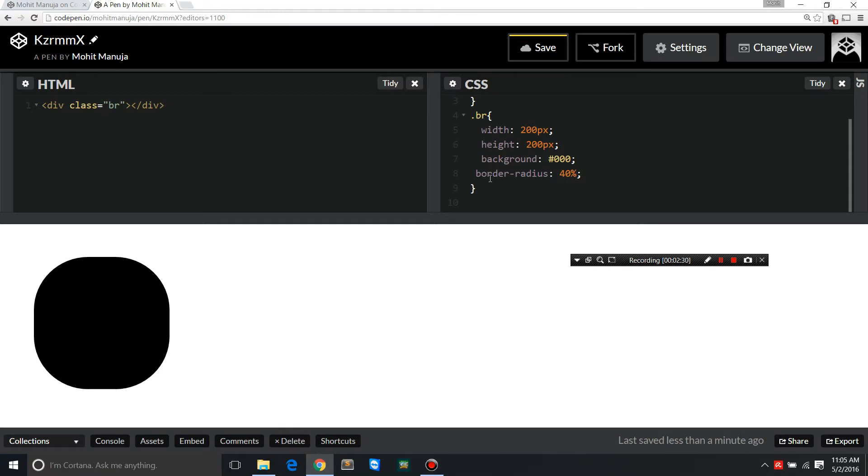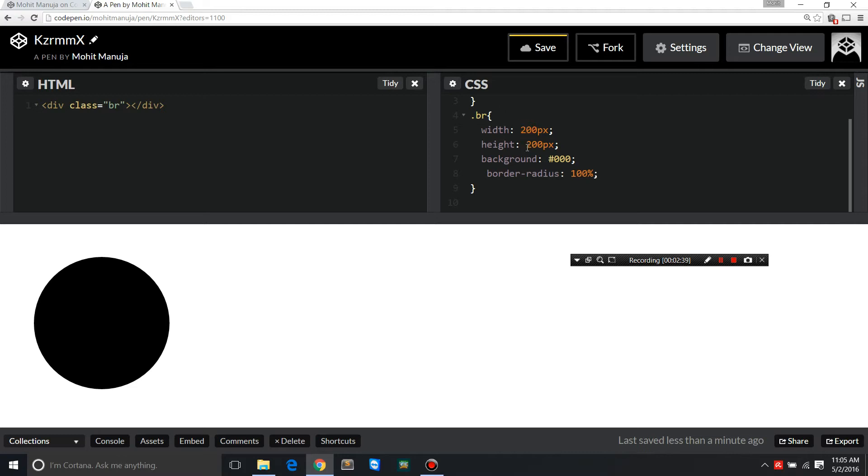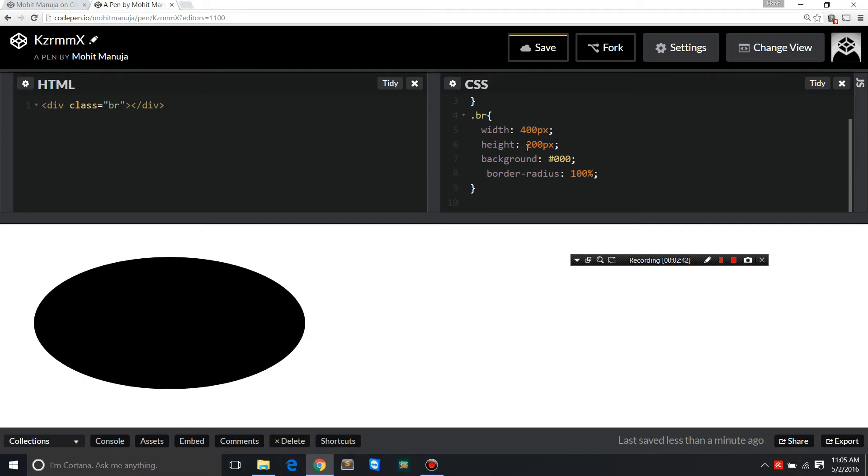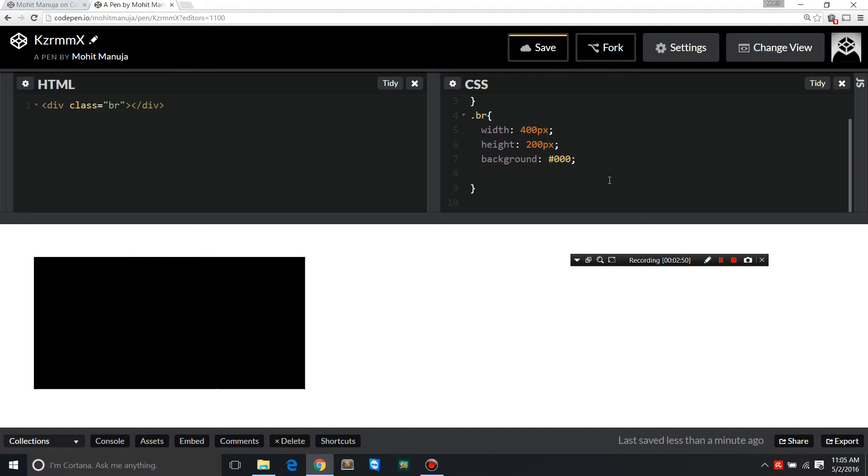That's how you actually create the circle. Now if you need to create a semi-circle, it's so damn easy man. Just change the width to 400. Basically the rule is to increase the width to double the size of the height, and then let's remove the border radius here.